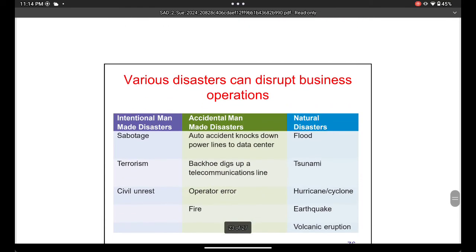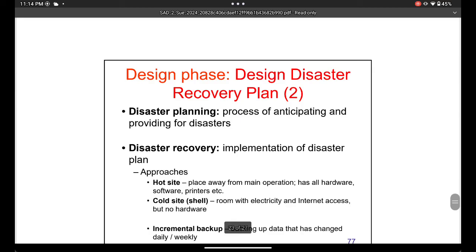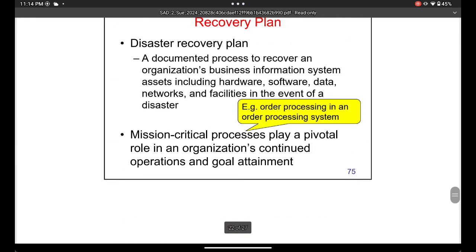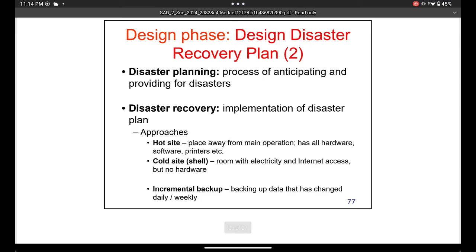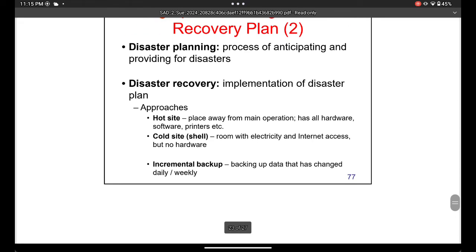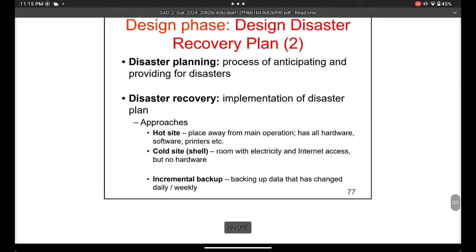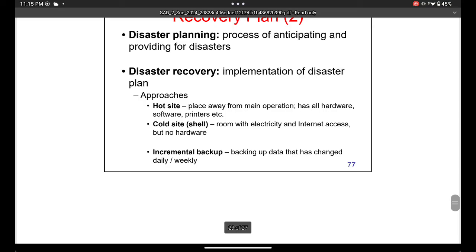A disaster recovery plan is the process of anticipating and providing for disasters. There are two related concepts: disaster planning — planning ahead for what to do if something happens — and disaster recovery — the actions taken when a disaster actually hits. Disasters can include strikes, severe weather, or a hostage situation.